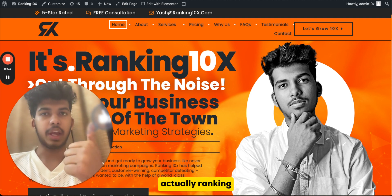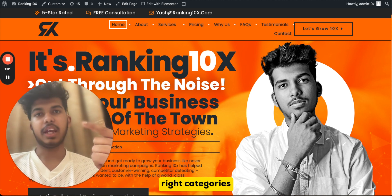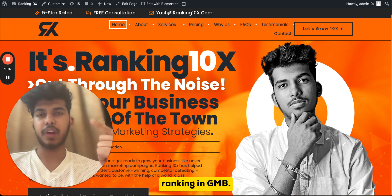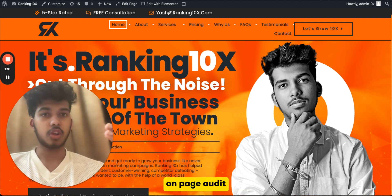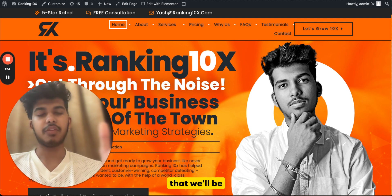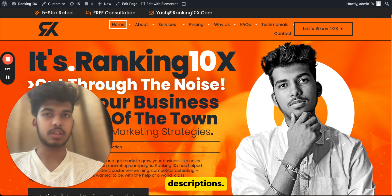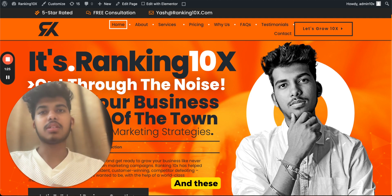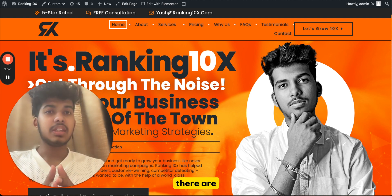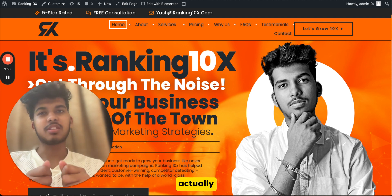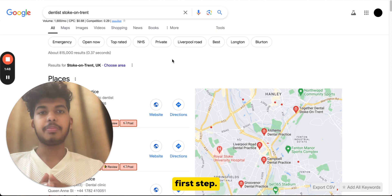I've divided this video into mainly six parts. First: identify who are actually ranking — this is where you'll see your actual competitors. Second: finding the right categories, because category can make or break ranking in GMB. Third: number of reviews. Fourth: business name. Fifth: website on-page audit, including local schema. Sixth: number of photos and videos, plus products and services descriptions. These are the major factors that actually impact GMB ranking — 20% of things contribute 80% of rankings.